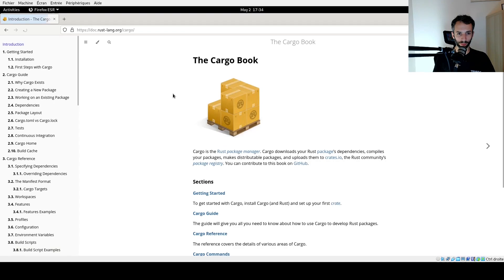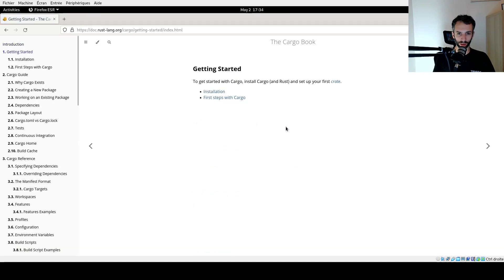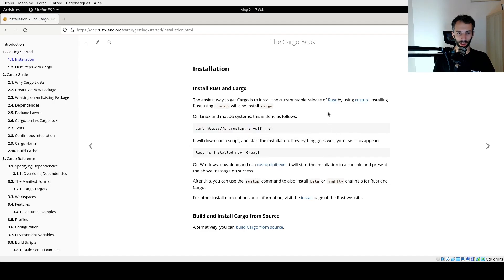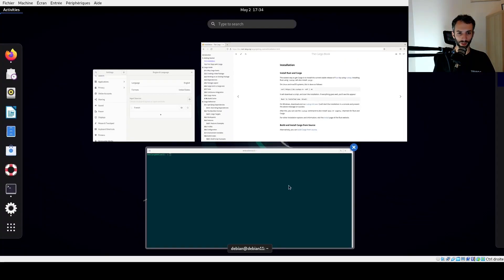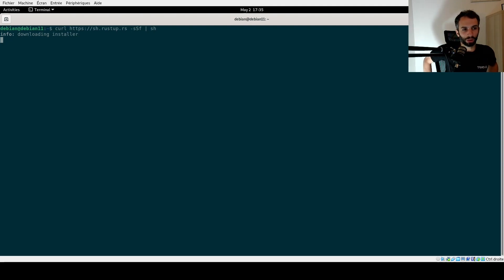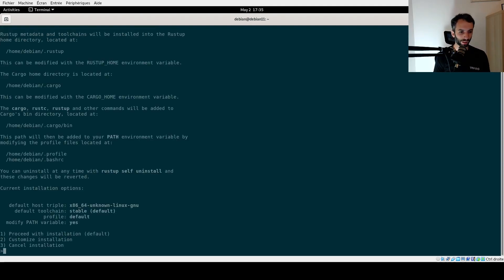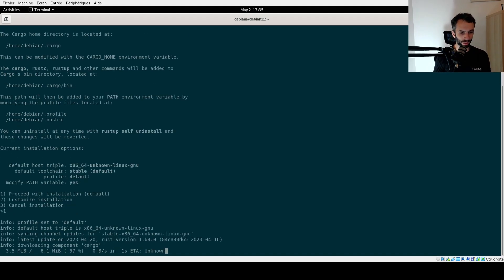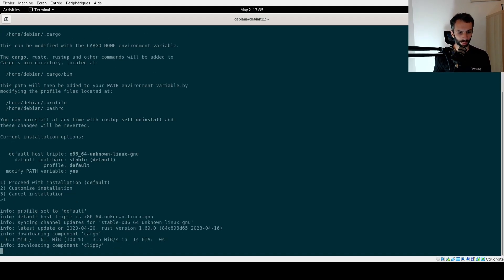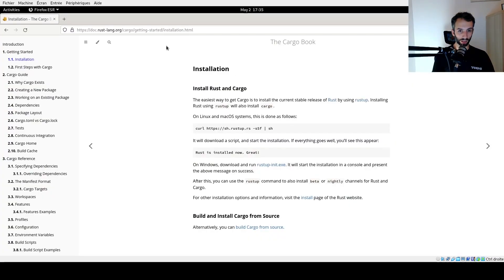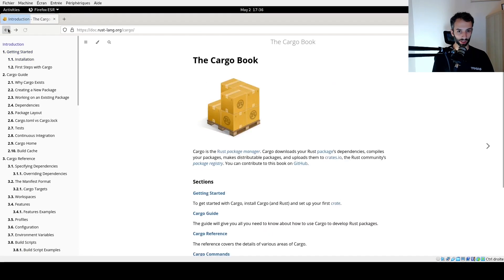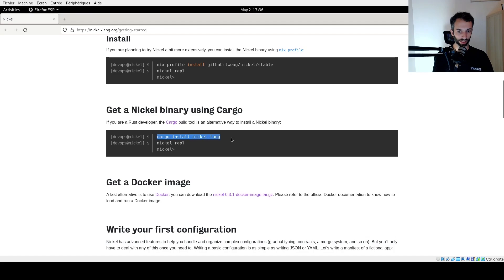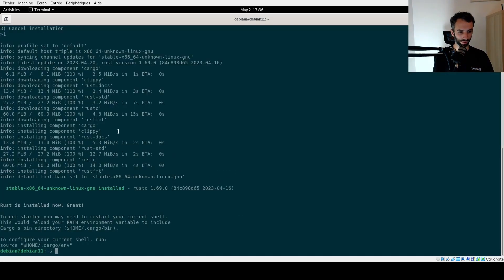So if you go to Cargo, we are going to the installation method and probably will have to download and run some installation scripts. I want to proceed with installation. I trust Cargo will do the right thing. If we go back to the Nickel installation guide, you will see that then you just have to do cargo install nickel-lang. So let's try that.